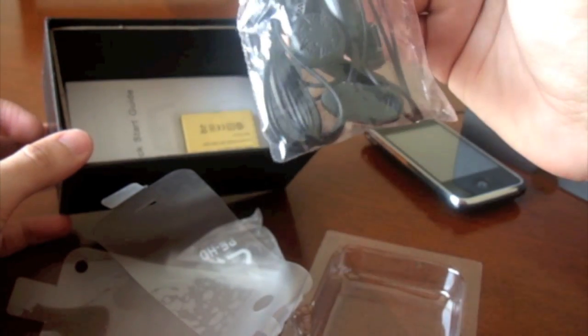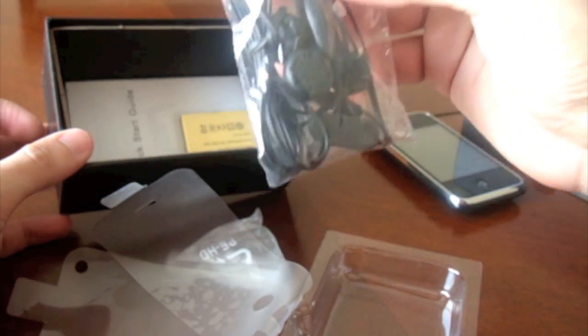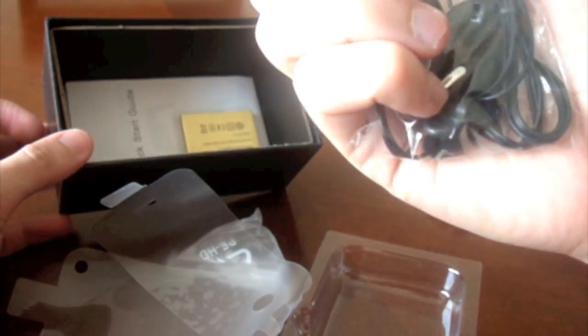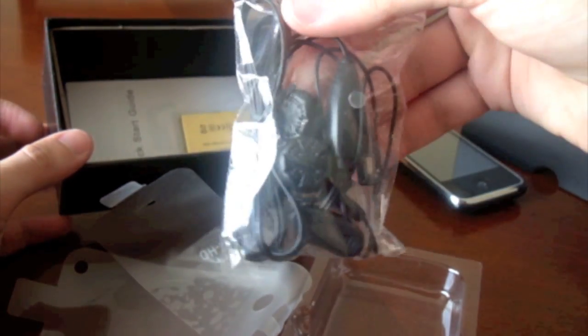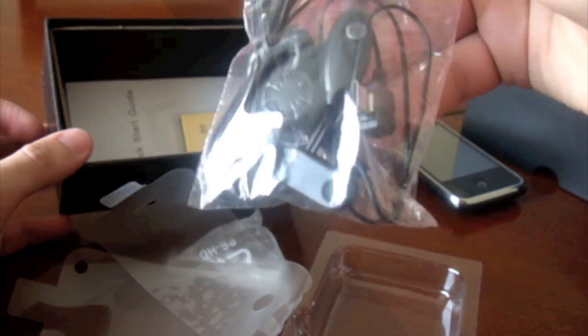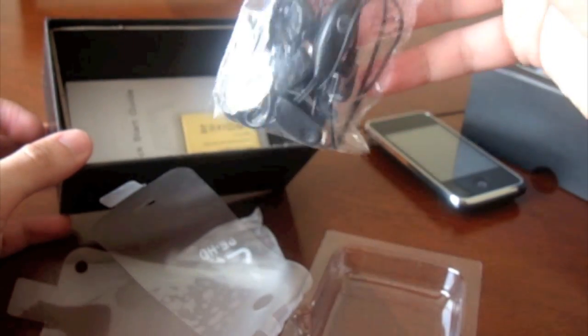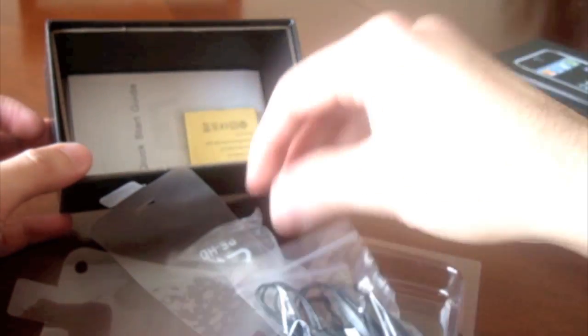Some earphones. Looks like cheapish. Right enough, I've not used them so I can't comment on them, but hey.